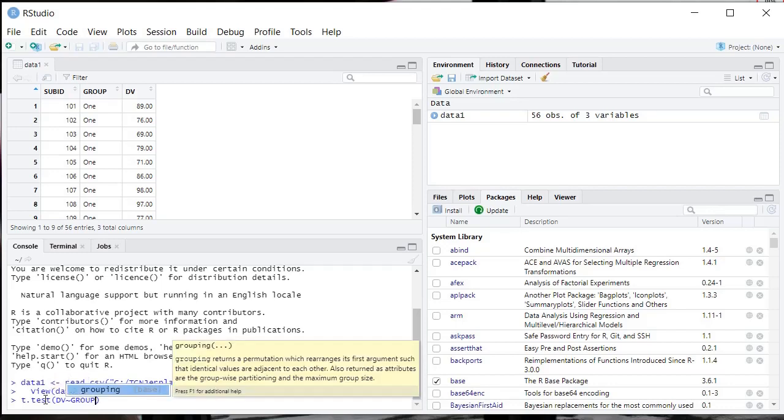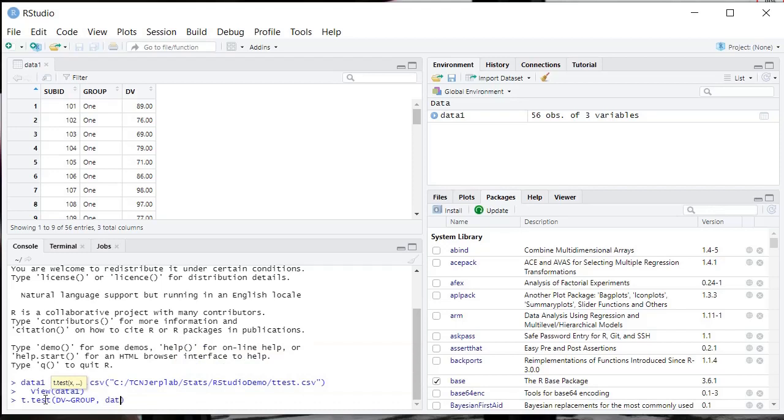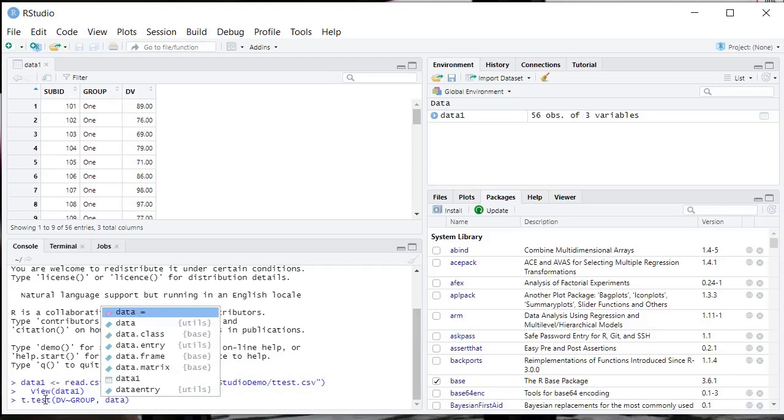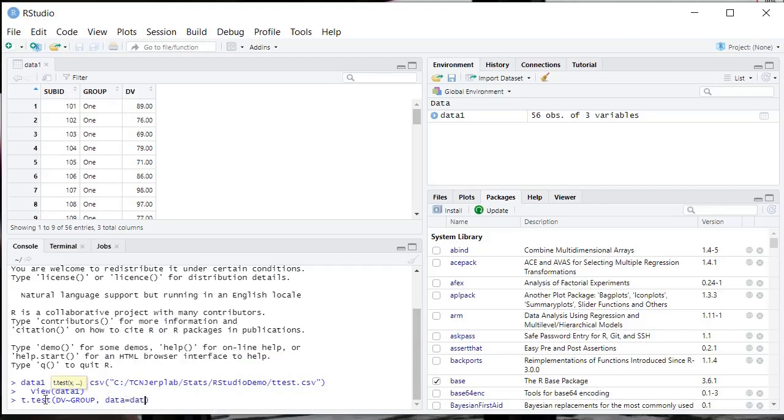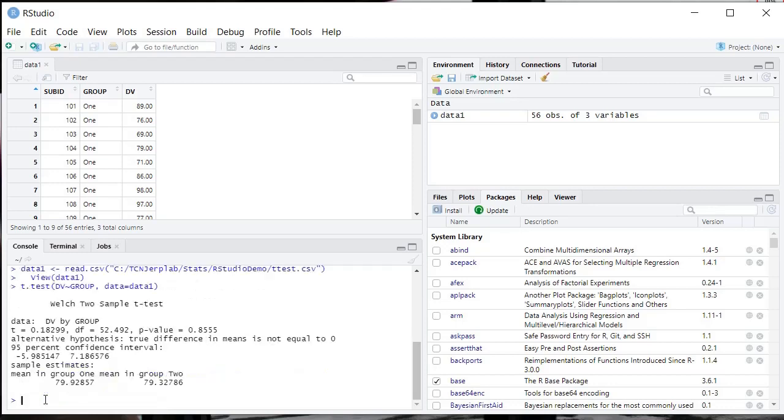And then a simple switch is I'm going to tell it what data frame to use, so it's going to be data1, okay? And when we do this, press enter in our command console here, you're going to get the t-test output. So here it is.